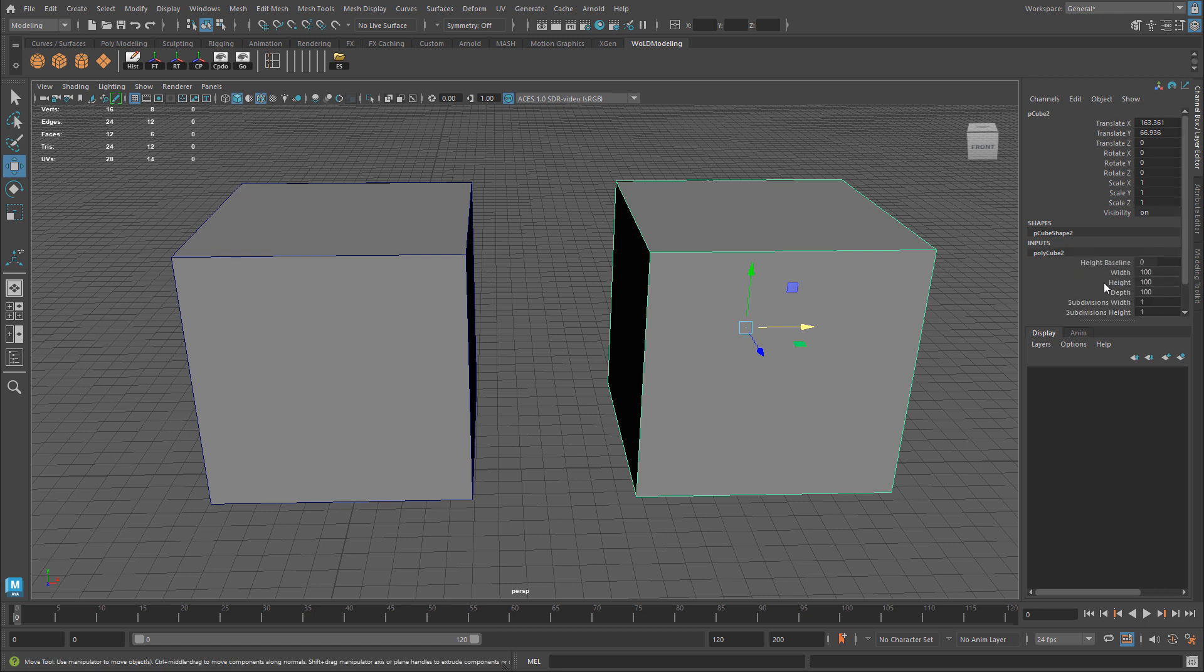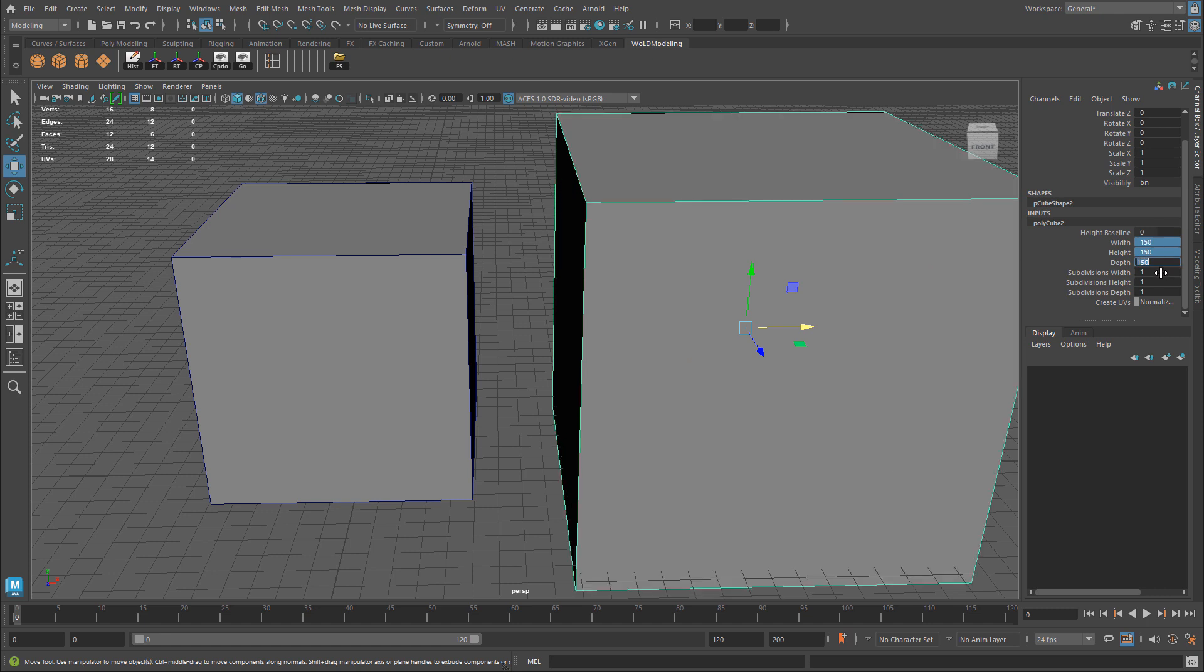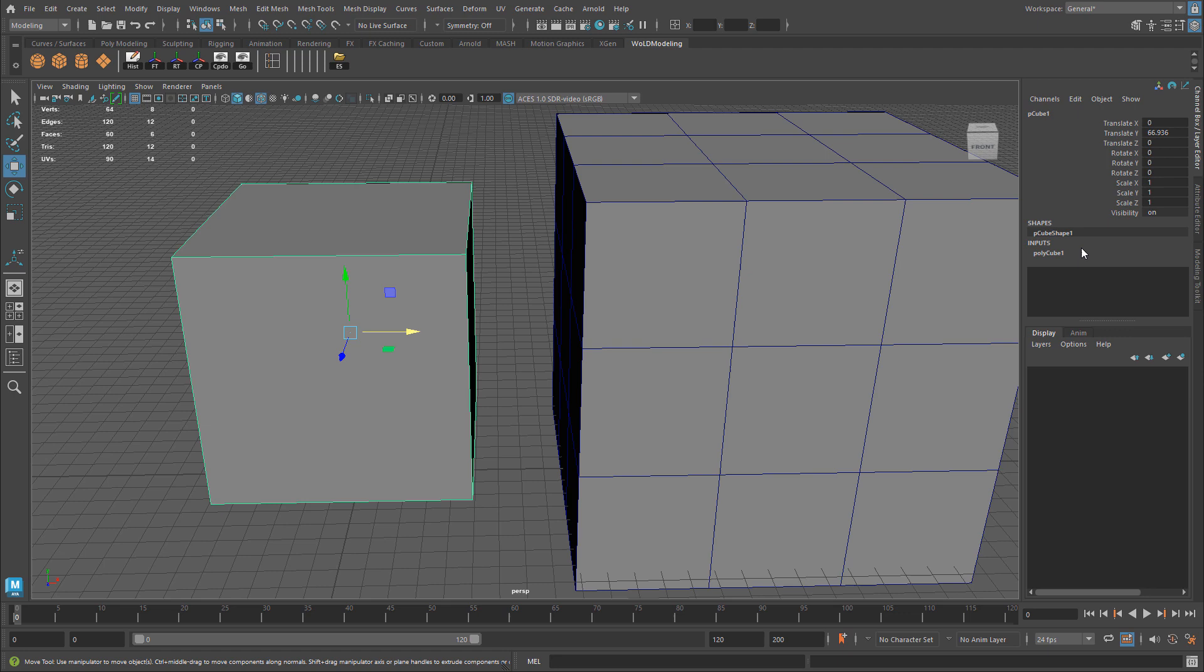I can go back in here and maybe change the size, maybe increase the amount of subdivisions, and my original object also has my inputs in here. So I can also update and change this.